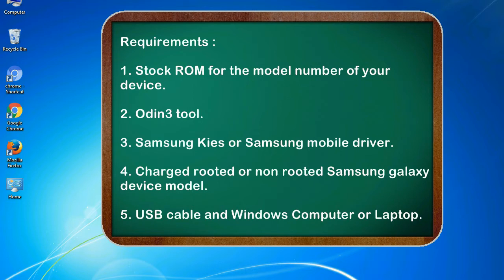4. Charged rooted or non-rooted Samsung Galaxy device model. 5. USB cable and Windows computer or laptop.